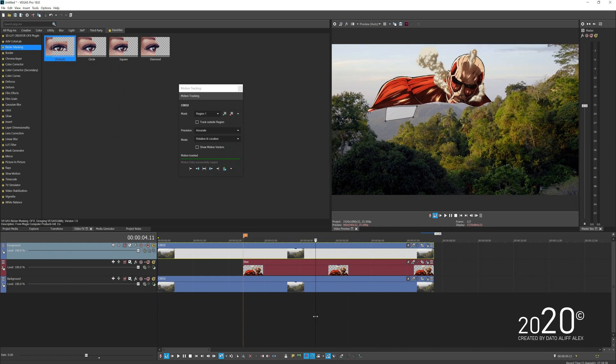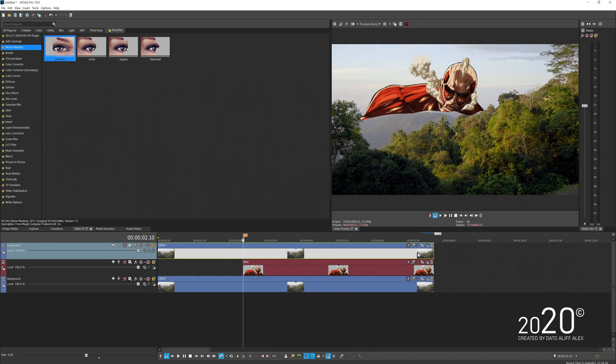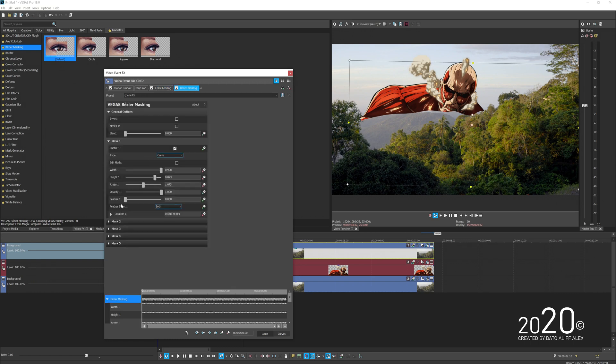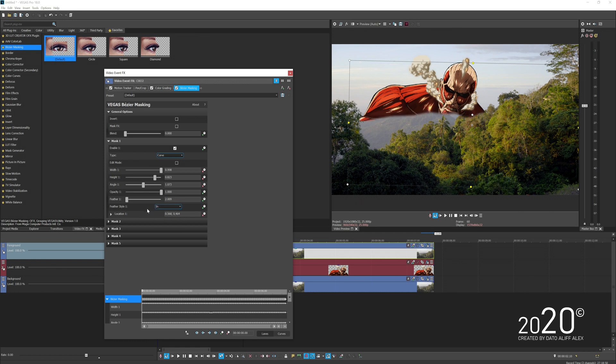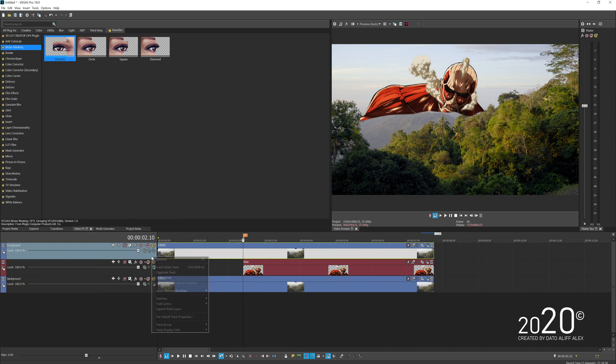I just want to refine the foreground a bit more. Go back to bezier mask and add a bit of feathering so that it blends very well. Probably go inward instead of both directions. I think that's better.